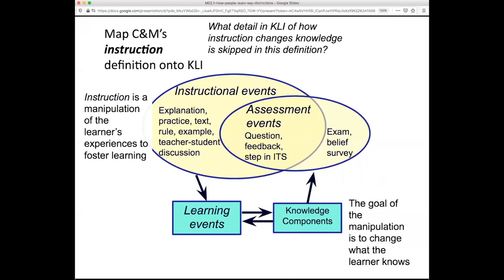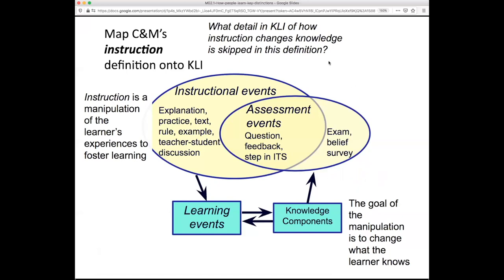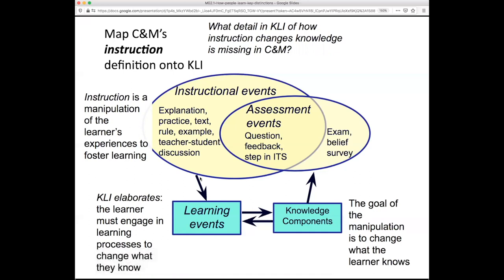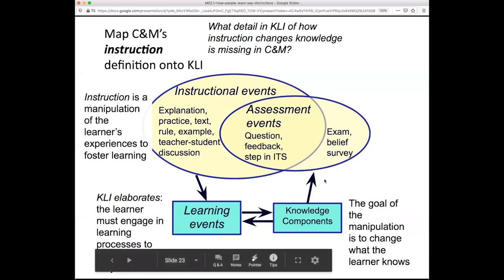In the definition of instruction, this jump is sometimes what leads to confounding instruction and learning — the assumption that just because I do something, there will be a change. But in fact, there is a key step here that's skipped in this definition. The KLI framework elaborates that the learner must engage in some learning processes to change what they know. No matter how good the instruction is, if the learner doesn't engage, we won't get the desired changes in what they know, and that'll show up in their later behavior.